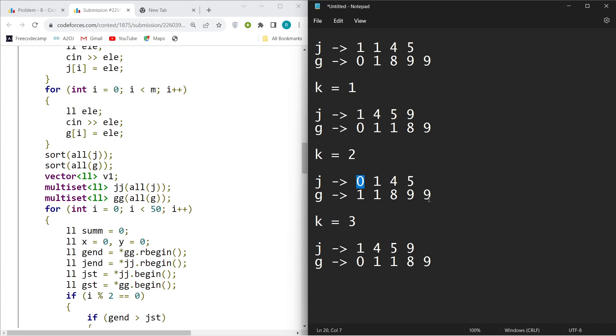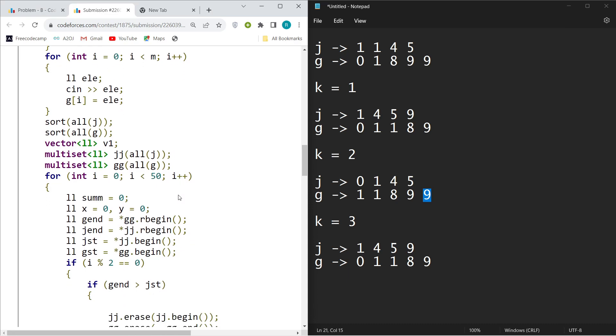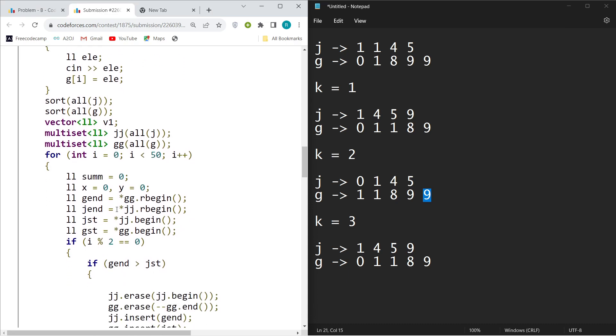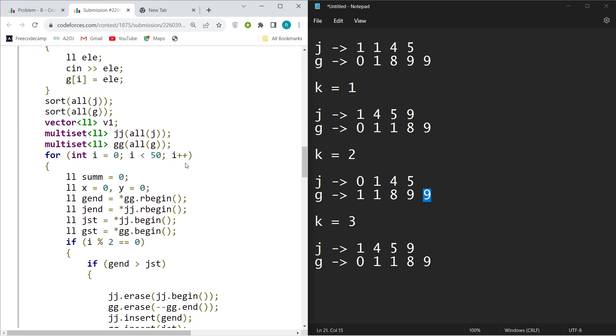That's why I stored all of them in multiset. Also I want it to be sorted, so I just iterated it for 50 times to be on the safer side. You can also do it in 20 to 30 times.